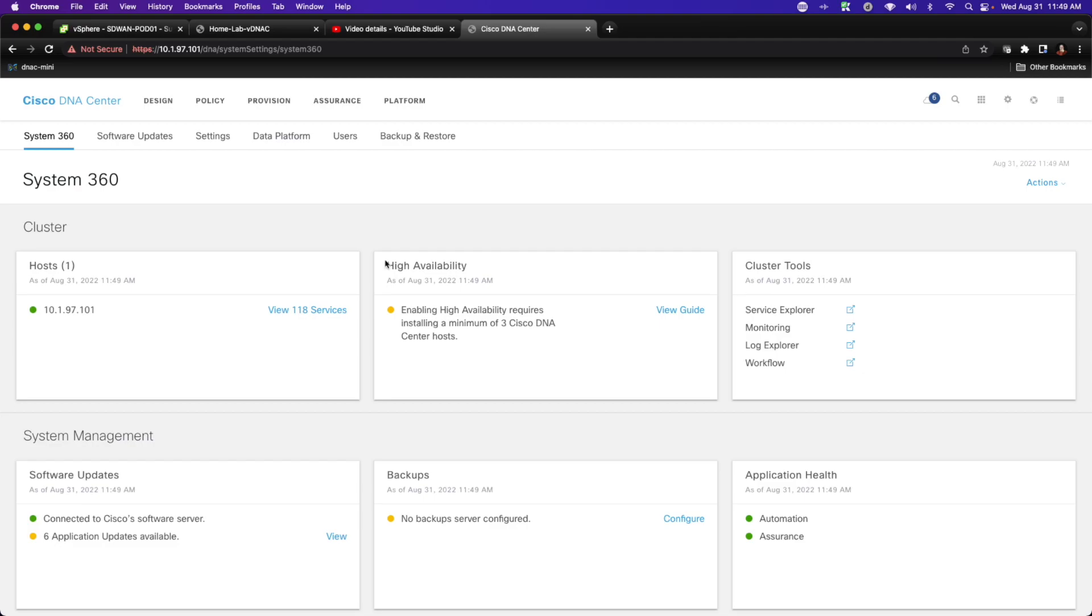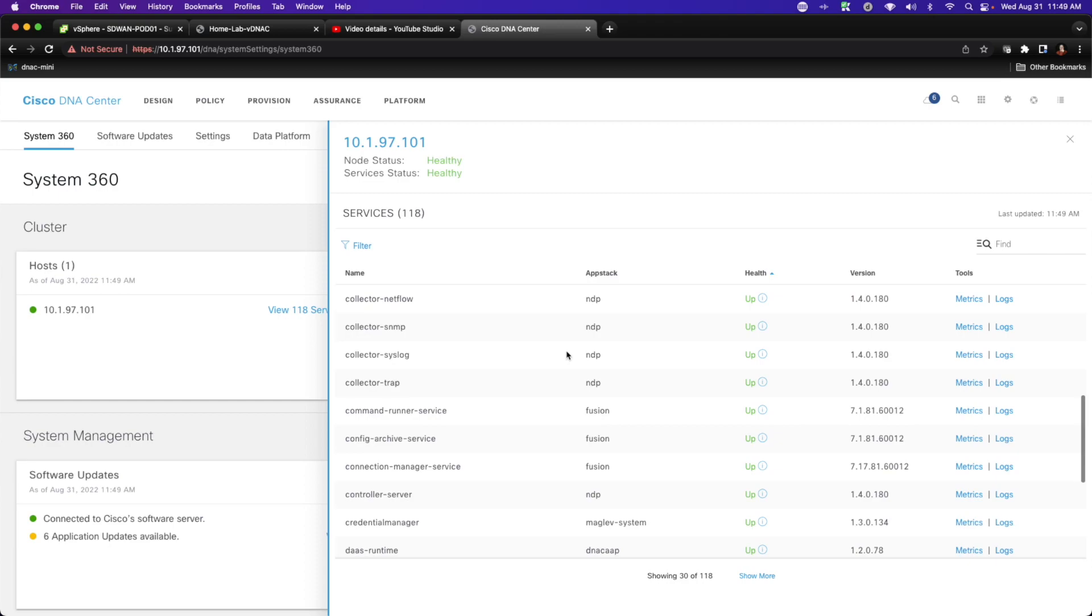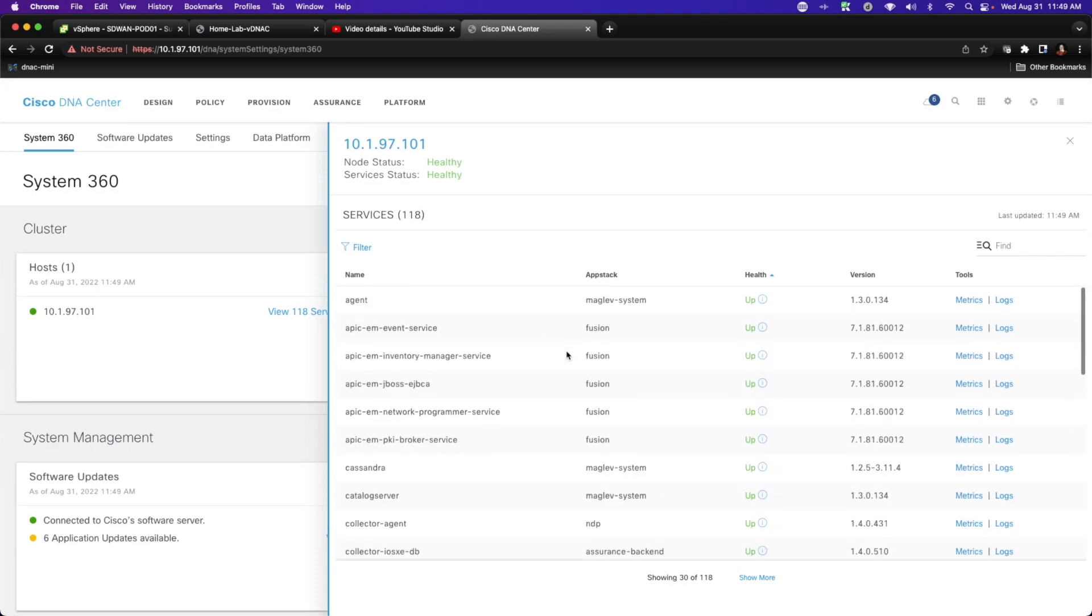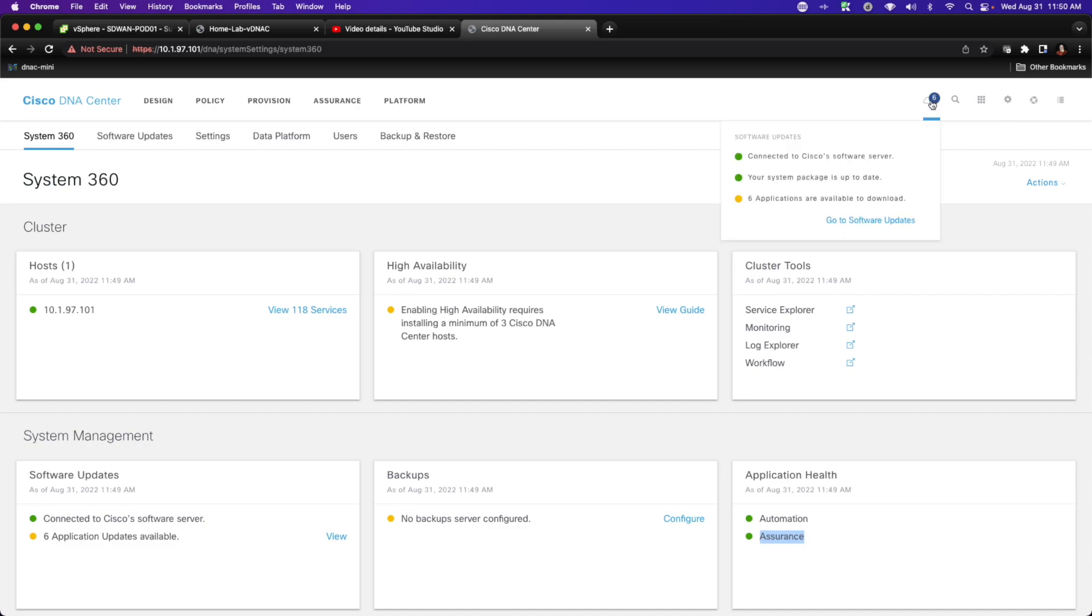Looking at what we have here, we can see that we have 118 services that are running. If I click on this, this is going to show me, again, a representation of those Docker containers that we looked at earlier. We can see that our application health is for automation green, for assurance green, but we are not done yet. And I know that by looking up here to the little cloud icon for software updates, we can see that I have six applications that need to be downloaded.